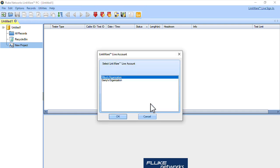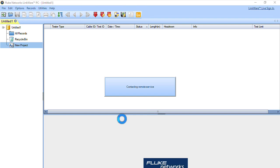It shows me my organizations. I'll select Mike's organization. It's going to contact LinkWare Live and show me the active projects.